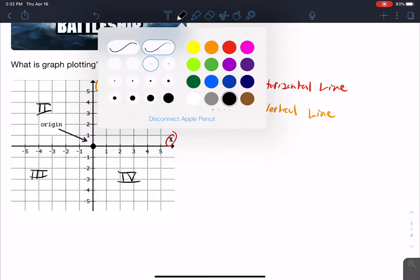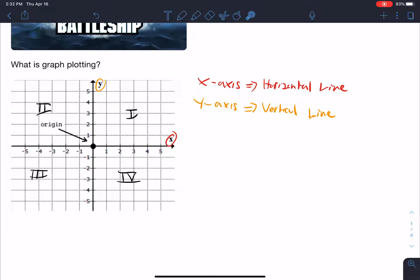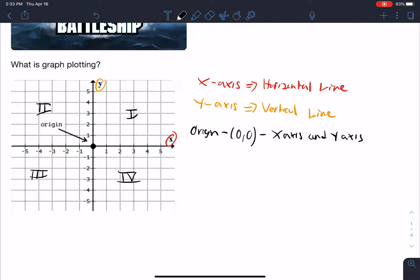There's also something called the origin. You can see here — this is your origin, and it lies within the middle. The origin is plotted at 0, 0. Where your x-axis and y-axis intersect, that will be your origin. The number for both your x and y would be 0, 0, and that's what's called the origin.